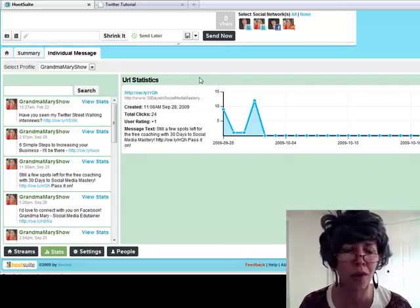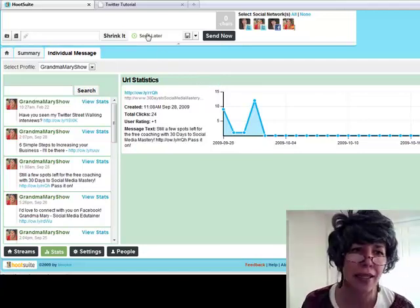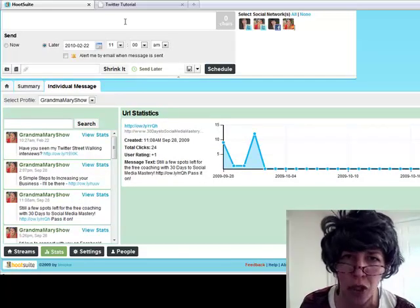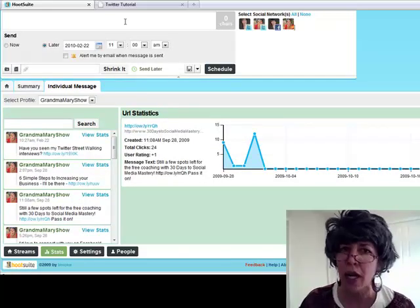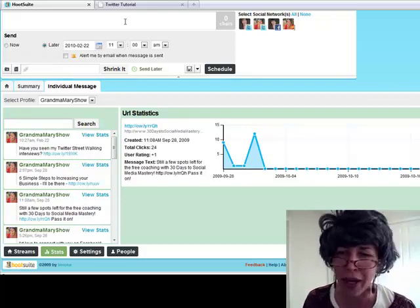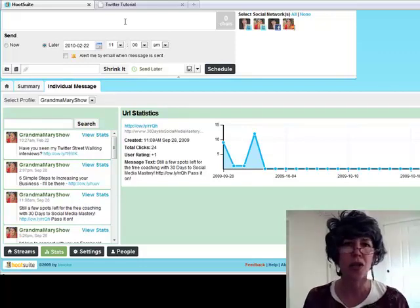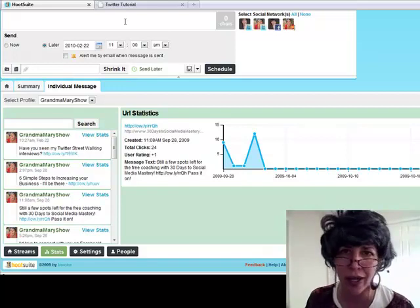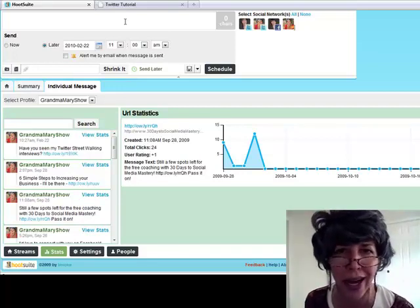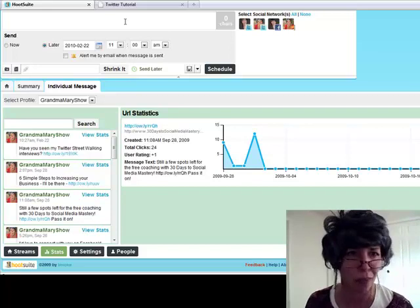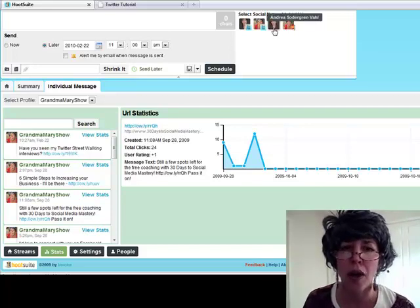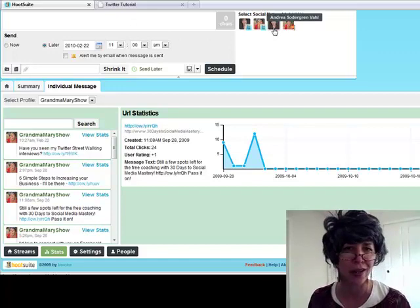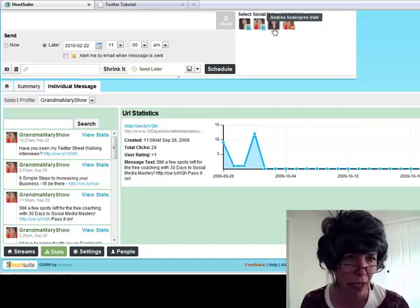One more super handy thing is the send later button. So you can send out your tweets at a later time, space them out a little bit, to plug certain things or just to be present on Twitter in different little spaces of time when you're not going to be there. That's super handy. You could even schedule the posts to your Facebook page at a later time. Handy stuff here, people.